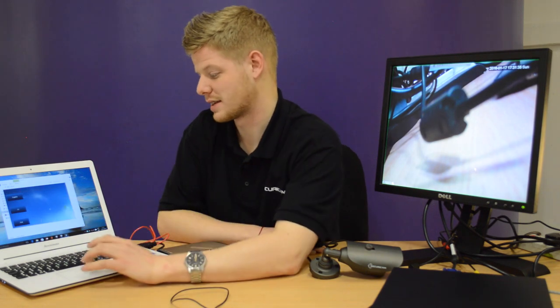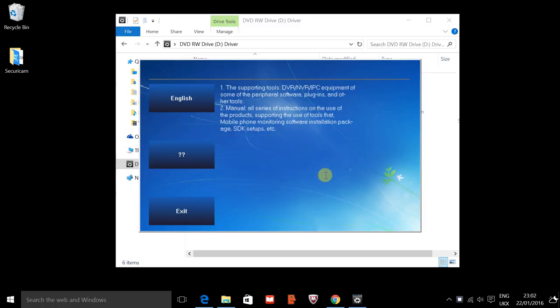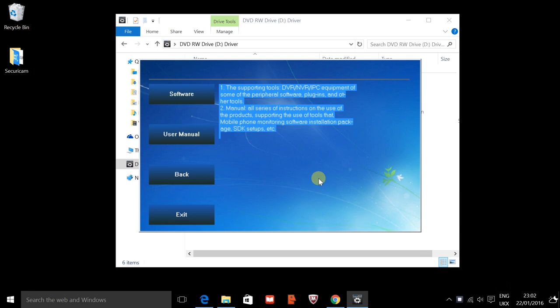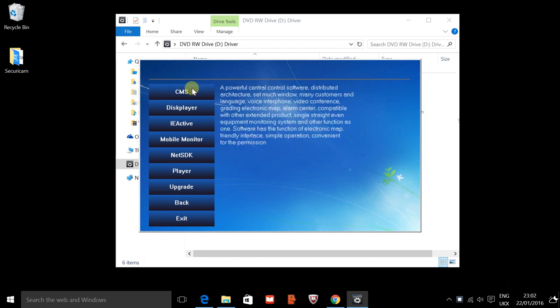What we're going to do is select the English option just here and hit software at the top and the CMS option at the top of the screen.